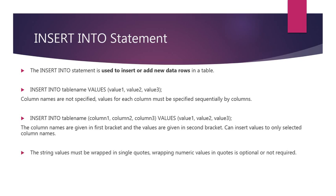While using the INSERT INTO statement, the string values must be wrapped in single quotes while wrapping numeric values in quotes is optional or not required.